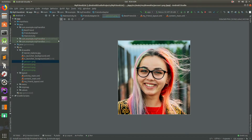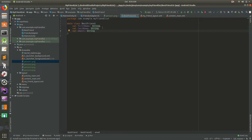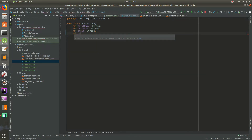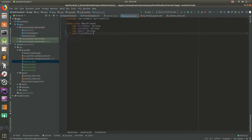We have our images in there. Let's go to BestFriend — this is our data model, it's a data class. We need to add the photo here. So let's add a val, we'll call it friendPhoto, and this is going to be an integer. That's what we're going to use for this.